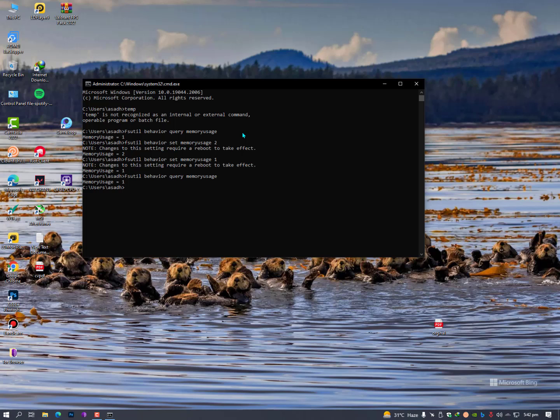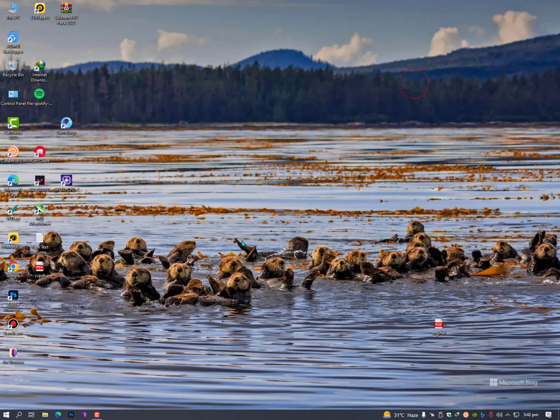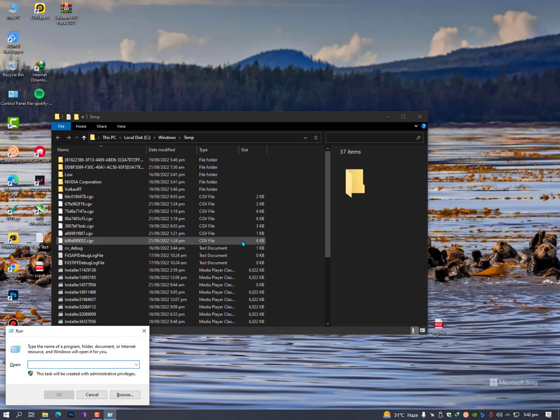And it will show you your exact memory that you have set, but make sure to restart your PC. Before restarting, you can also try these commands. Press Windows plus R key and type here temp. Again press the same key, Windows plus R, and this time you need to type %temp%.